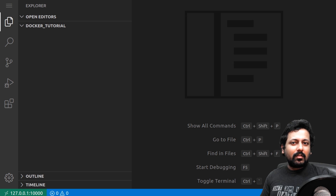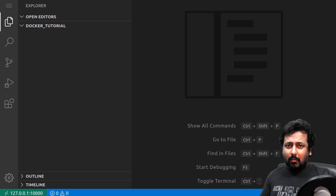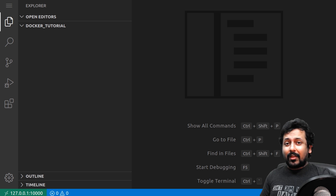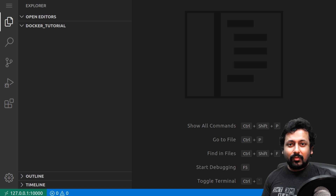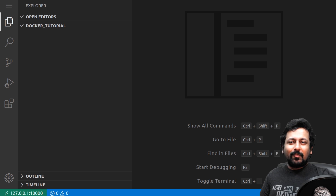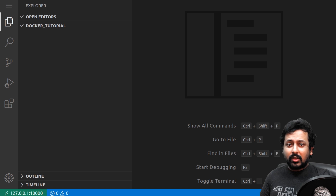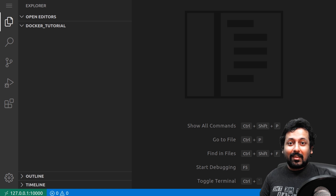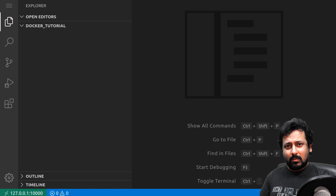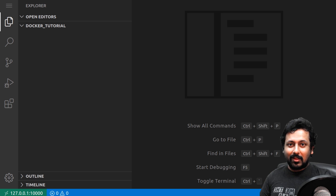Hello everyone and welcome to my new video. In this video I'm going to show you how you can use Docker to train machine learning and deep learning models, and how you can use Docker to expose an endpoint using Flask to serve the deep learning or machine learning model that you have trained. I'm going to focus only on training and deploying models using Docker, so let's get started.